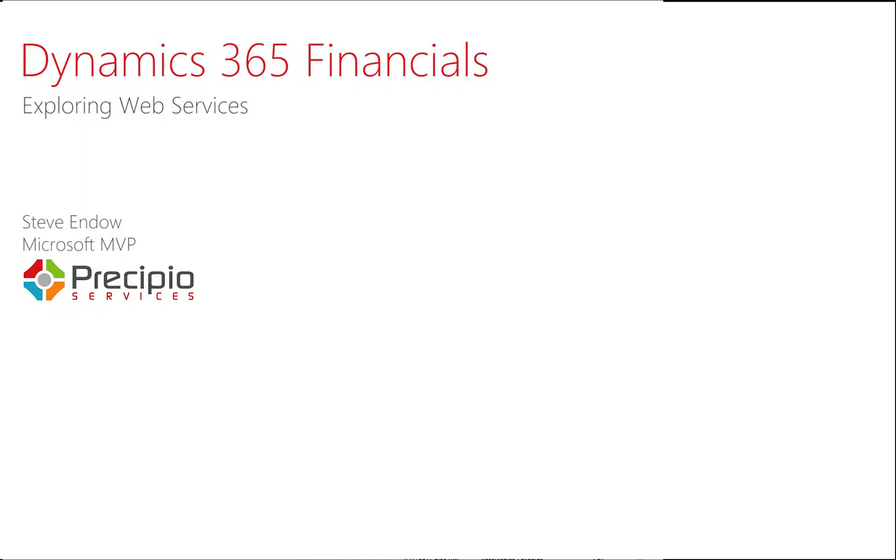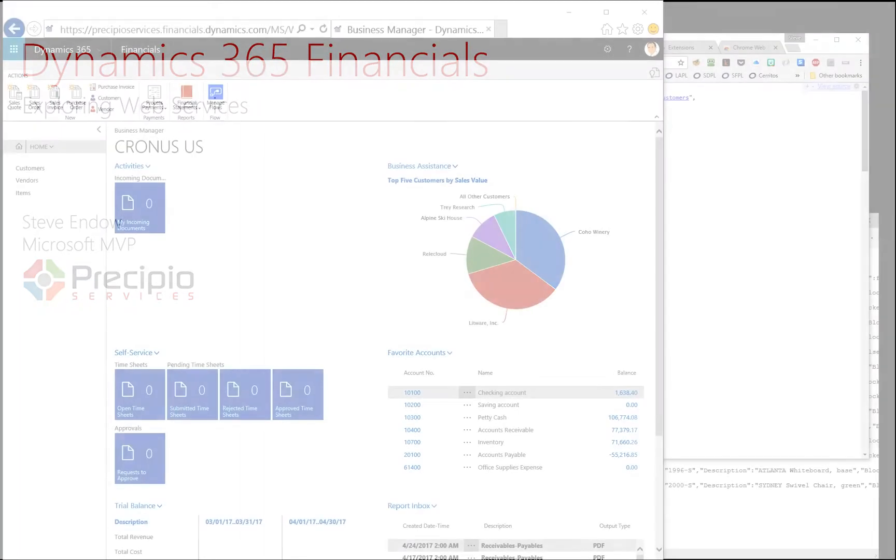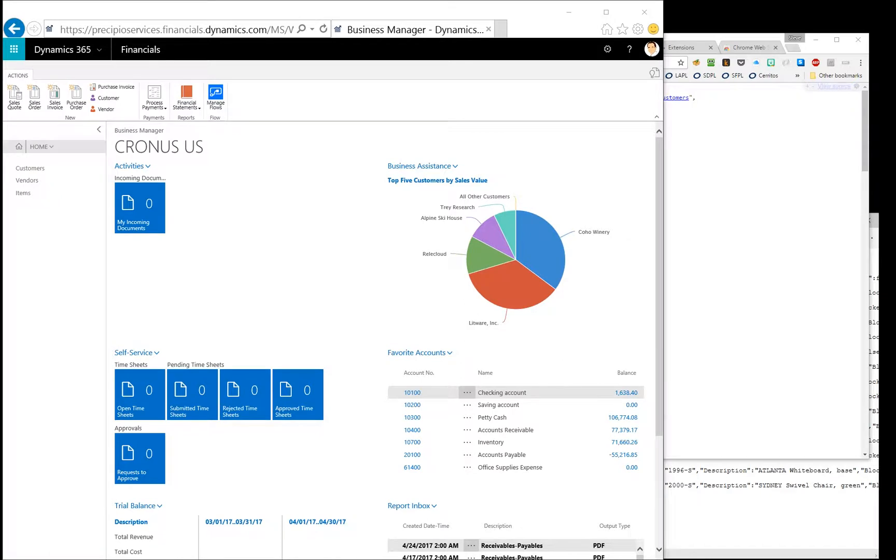Hi, this is Steve Endo, and today I'd like to take a look at web services in Dynamics 365 Financials.